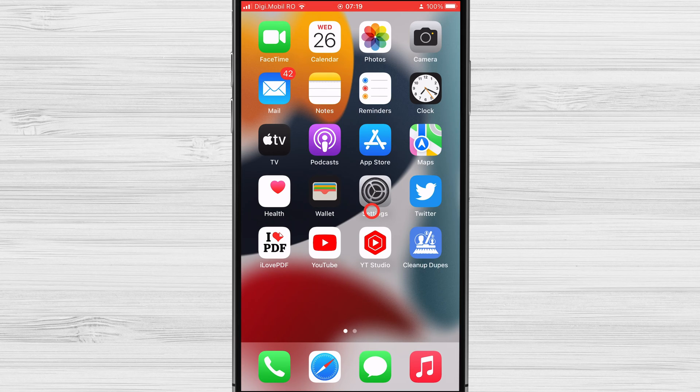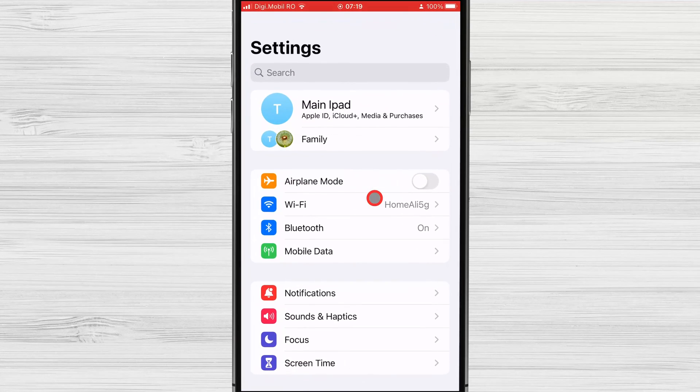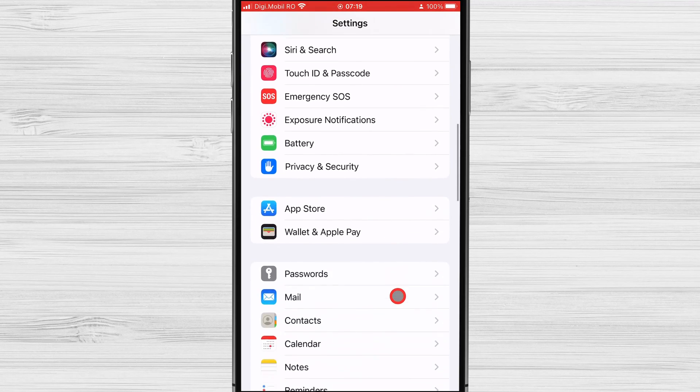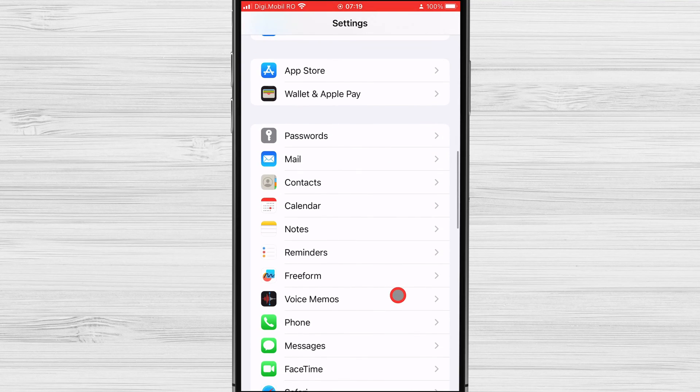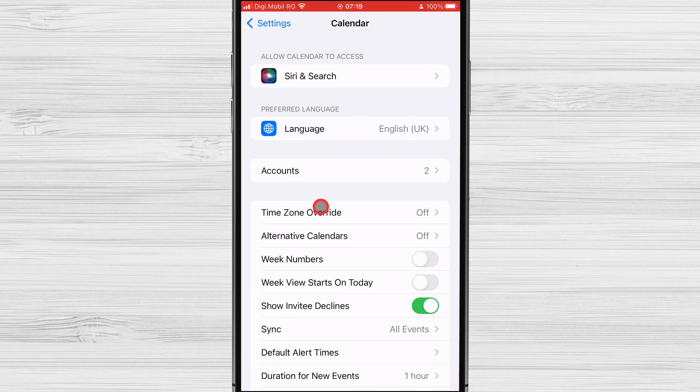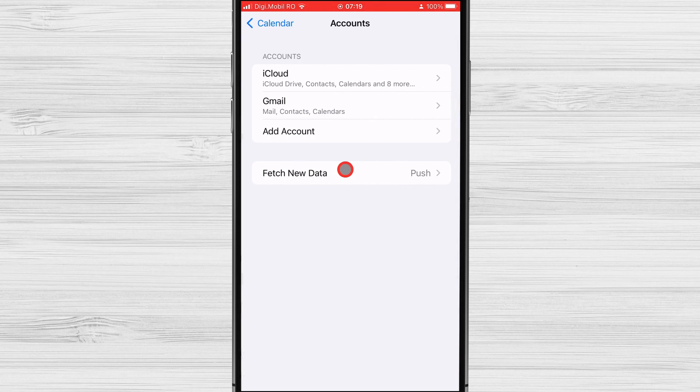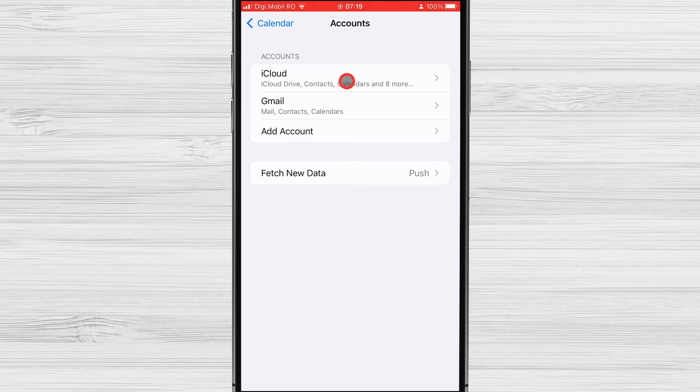Open the Settings app on your iPhone. Scroll down and tap on Calendar. Tap on Accounts. Select the account that contains the calendar you want to delete.